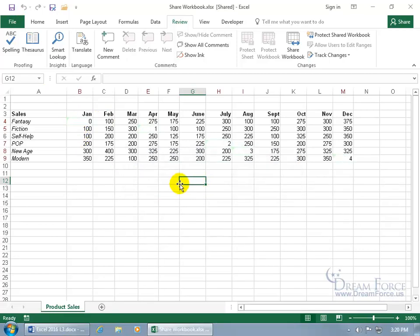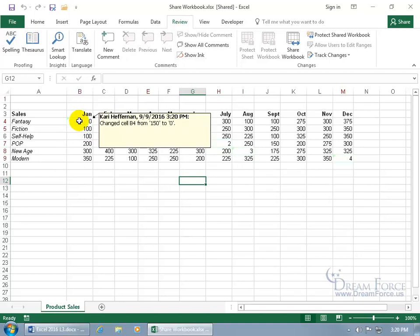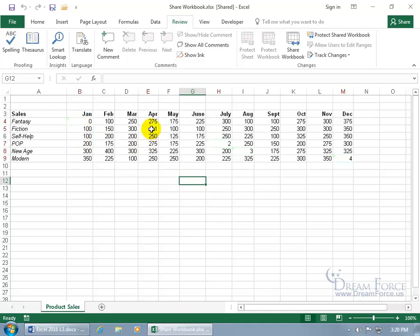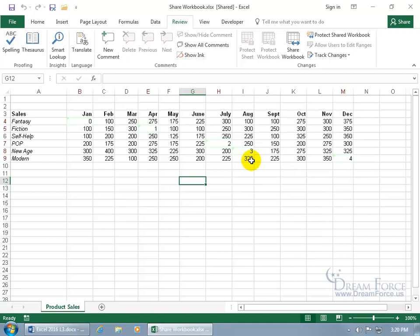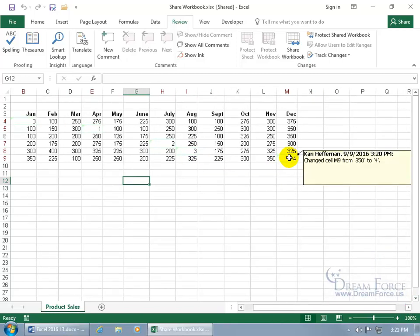To bring in those changes, just click the Save button. It's been updated — click OK. It's got a highlight of light green, though it's hard to tell which cells she changed. When you hover over a cell she changed, the pop-up shows it was by Carrie Heffernan on that date and time — the cell value used to be 150 and changed to 0, another from 300 to 1, 225 to 2, 300 to 3, and 350 to 4.